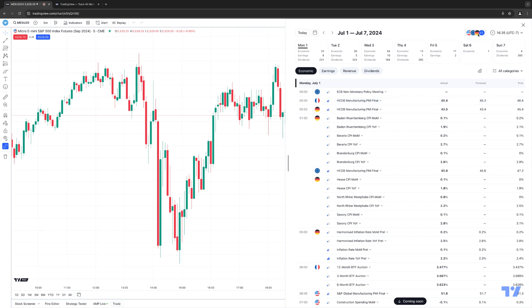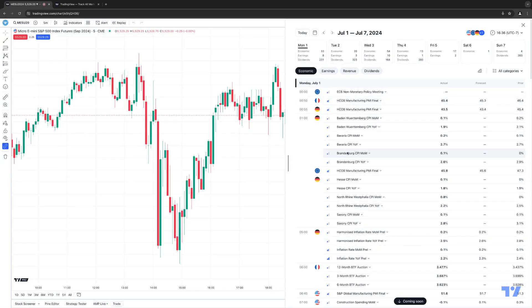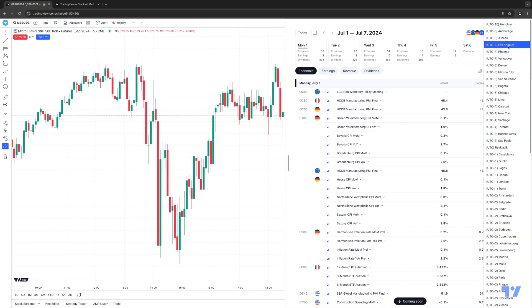You can also see the country icons on the top right corner. If you ever want to make modifications to those filters, just click back there and make the same changes. You can select top 20 economies — the default setting — the entire world, or remove specific ones by clicking the little X, or just hit Clear to automatically clear out the filter. This lets you tailor which countries and economic events you want to see. You can also change your time zone — right now I have it set to Los Angeles time, but you can set it to any time zone based on your preference.